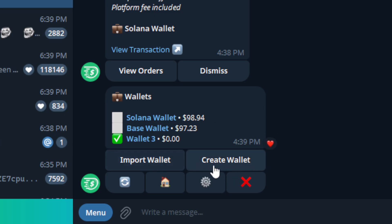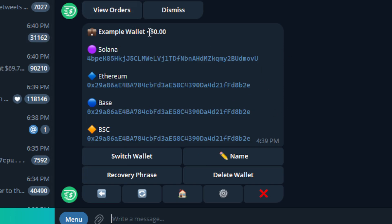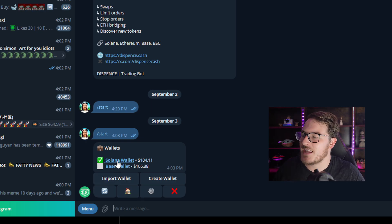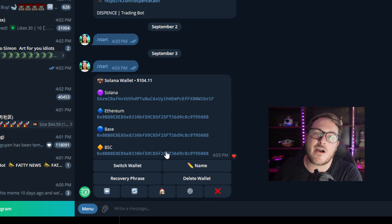If you want to start a fresh wallet, go ahead and click Create Wallet. After creating your wallet, it will show a simple wallet name with obviously no funds yet. Once you click Name, you can put in a custom name — for this example, we're going to do Example Wallet. I'm going to show you guys funding on Solana and BASE. For my Solana wallet, I am sending SOL, and for my BASE wallet, I am sending ETH on BASE. So now we have two different wallets set up — BASE and Solana.